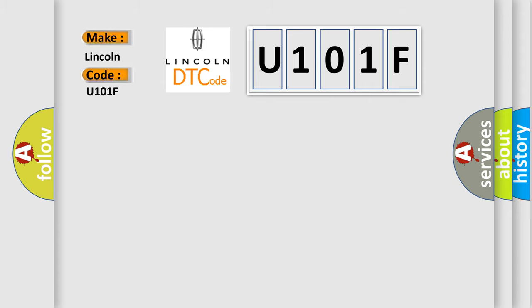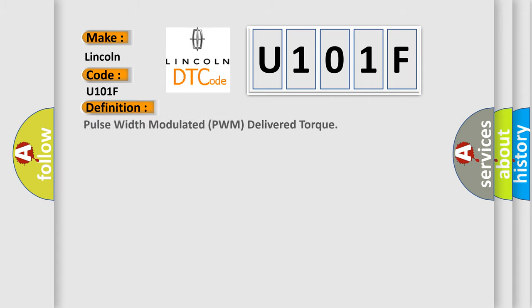The basic definition is pulse width modulated PWM delivered torque. And now this is a short description of this DTC code.